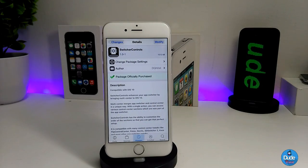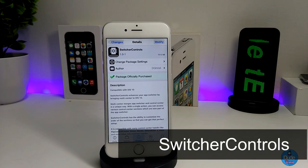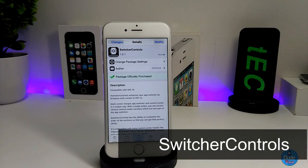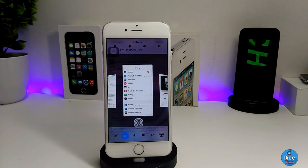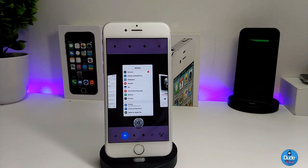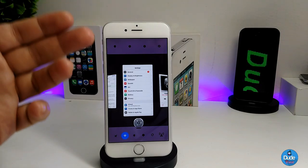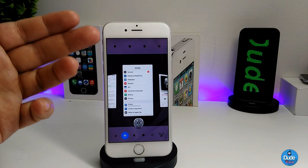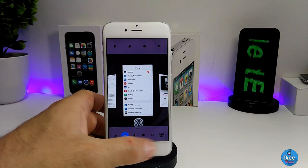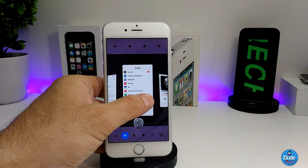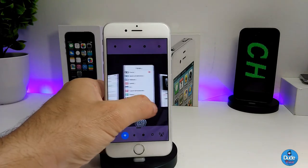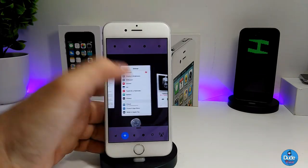Alright guys, so the first tweak I'm going to be talking about in today's video is the Switcher Controls. What that tweak is going to be providing you with is, once you go to your switcher, it provides you with more of the toggles you have in your control center, and the top section of your control center is going to show up there also. You can switch between all the pages that you have on your switcher just like that.